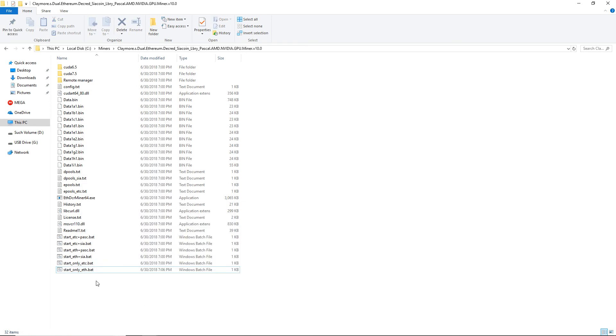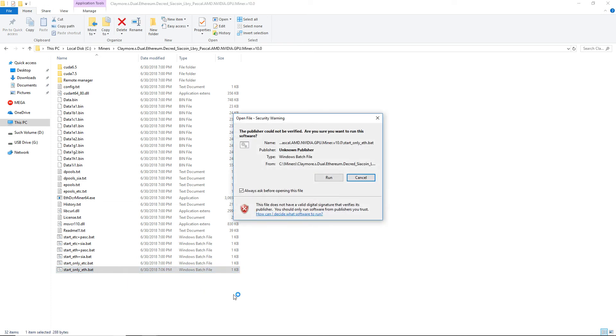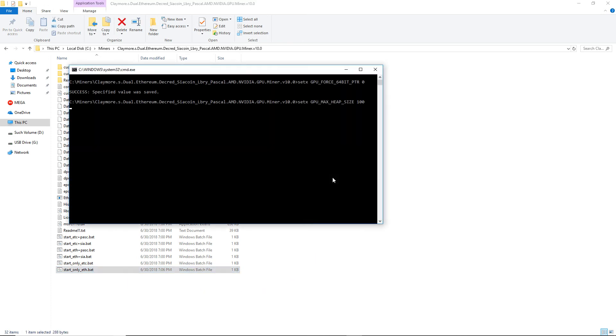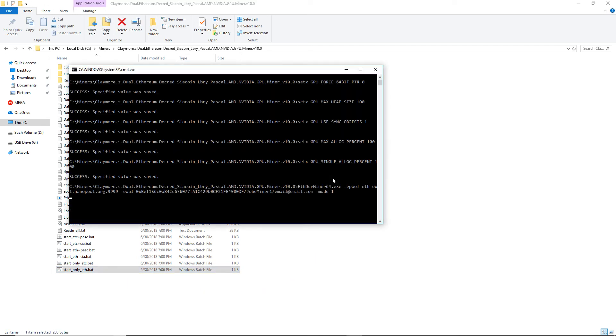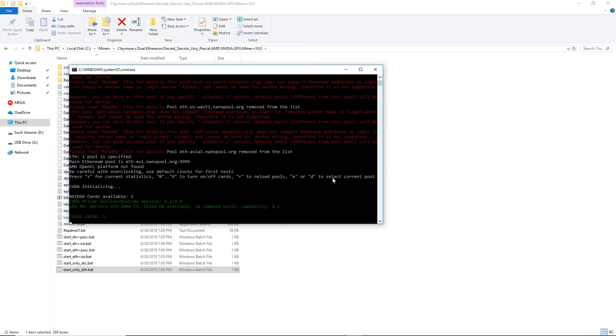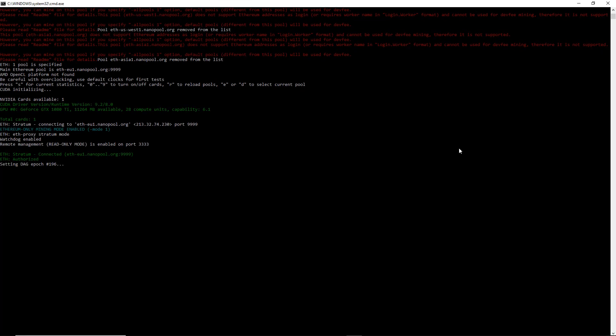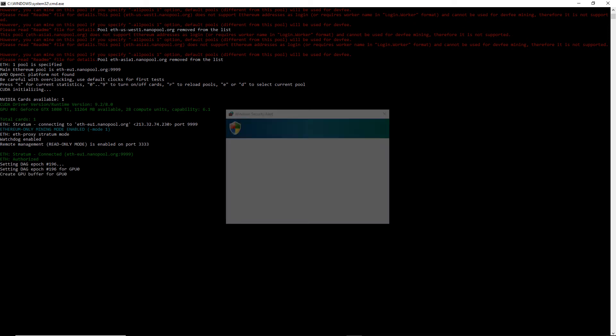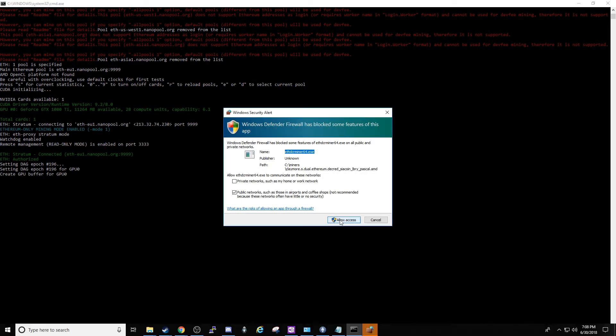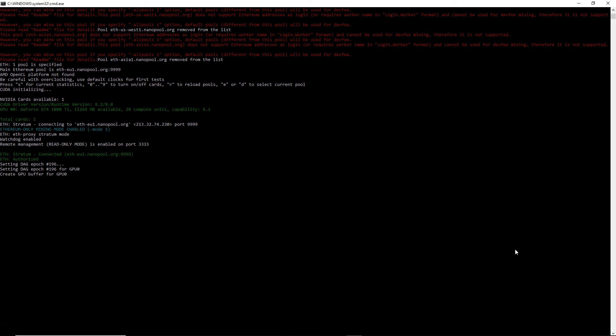We're now ready to start mining. To start your miner, just run this file you configured, in this case start_only_eth. If a Windows firewall prompt pops up, click Allow Access. If everything is set up correctly, it'll connect to Nanopool and start mining.